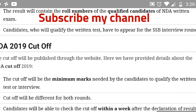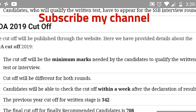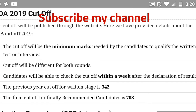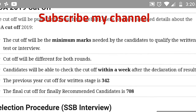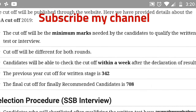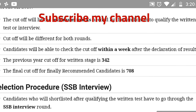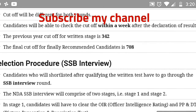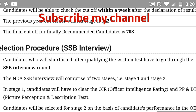After the written test result, candidates who qualify will have to appear for the SSB interview round. Regarding NDA 2019 cutoff: candidates can check the cutoff within a week after the declaration of the result. The previous year cutoff for the written stage was 342, and the final cutoff for finally recommended candidates was 708.